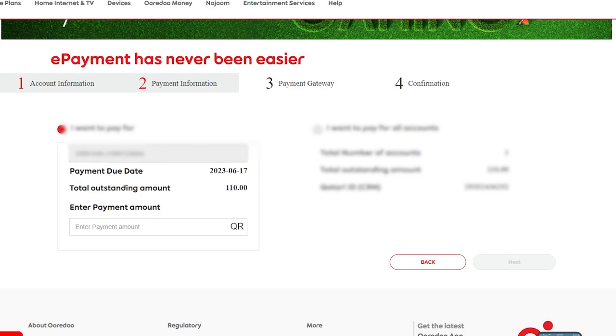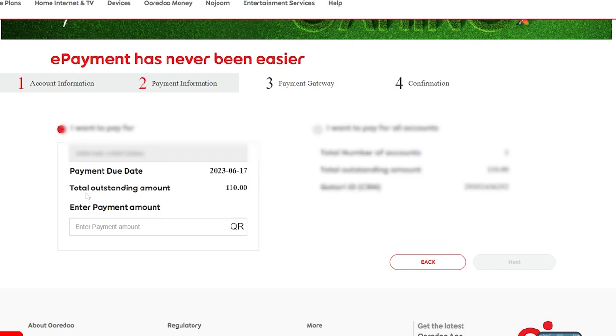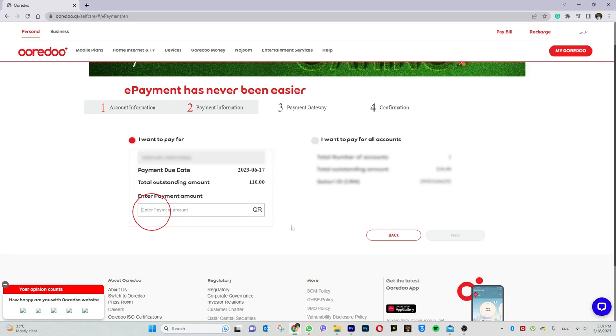Then we have the total outstanding amount and the type of amount. Now we check the same amount — you can choose all of the amount. Then click the next button.